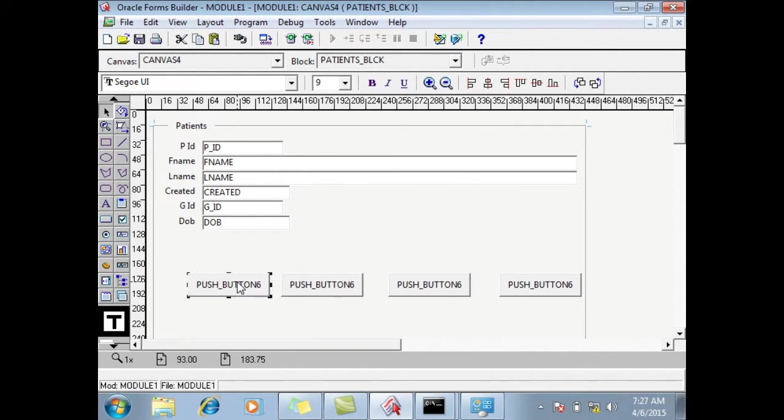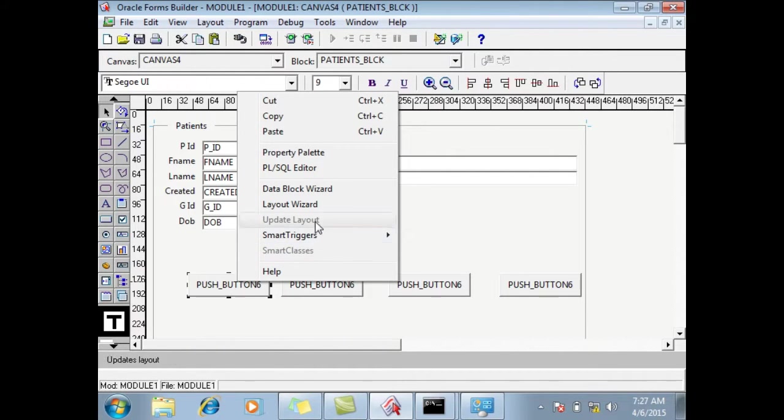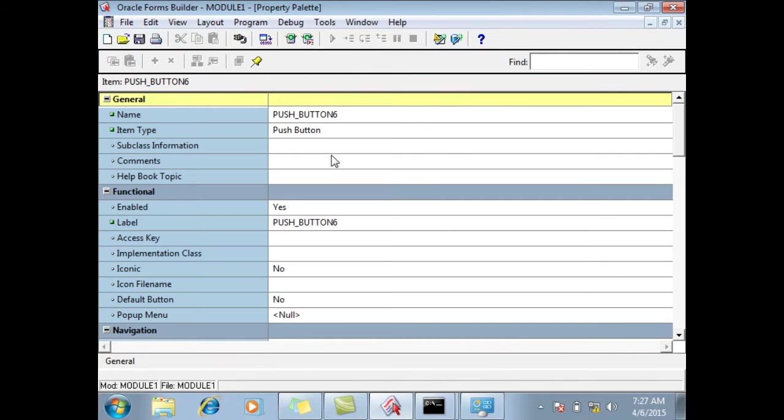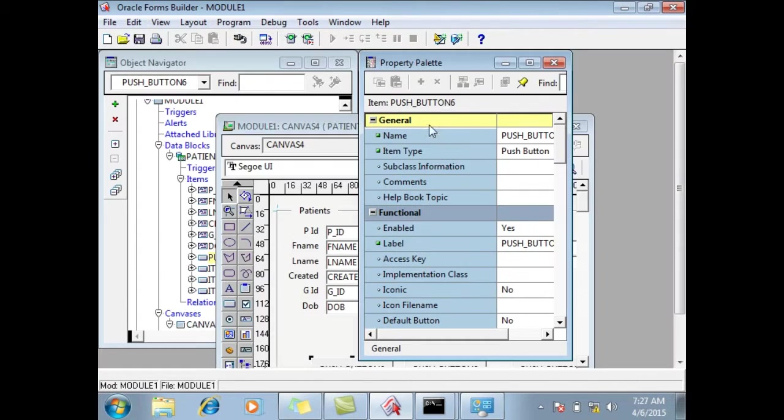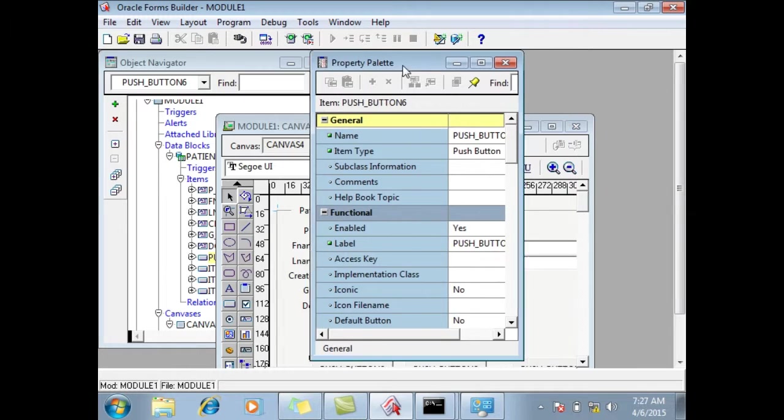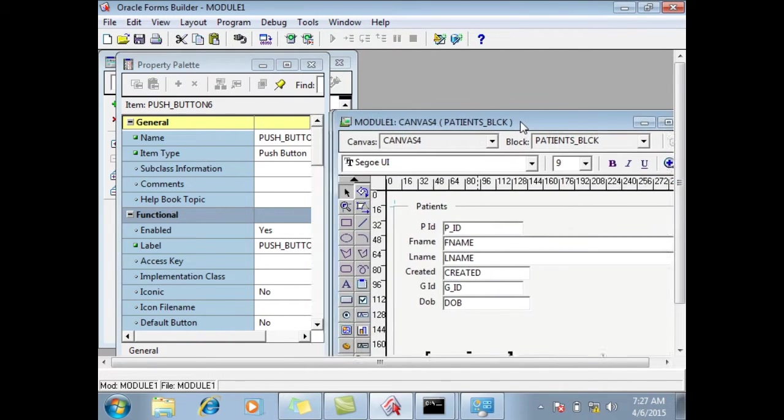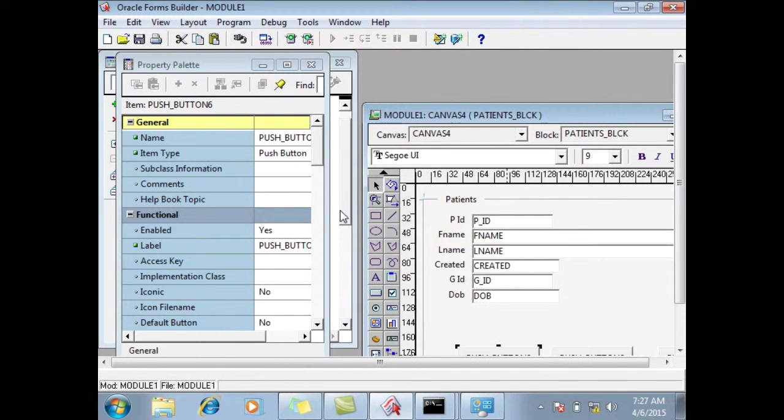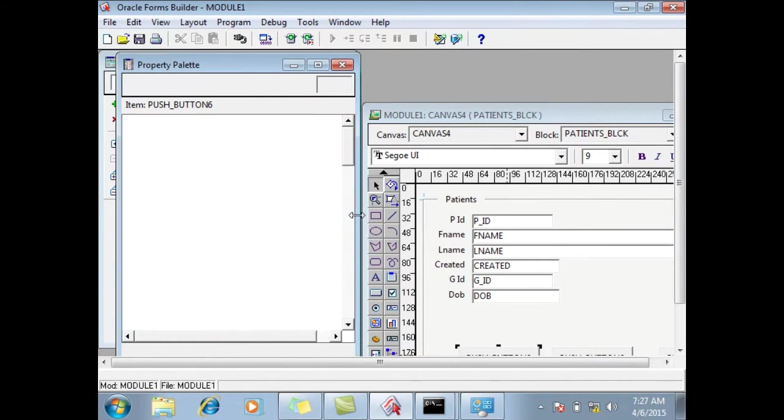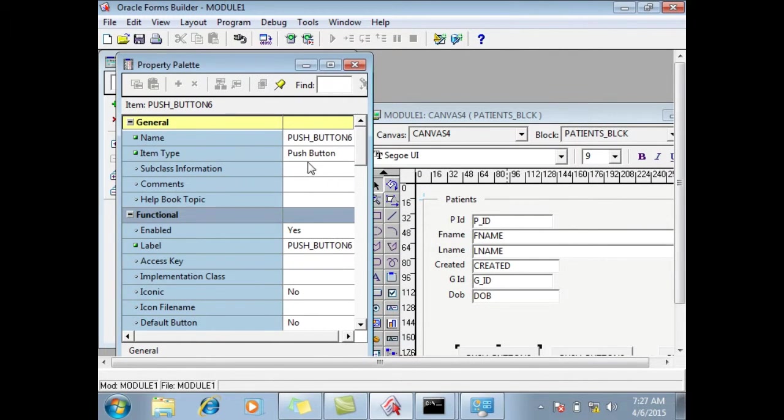Ok, now we can go to the properties of this button, which is a difficult job. Property palette, set, and I will adjust. Ok.